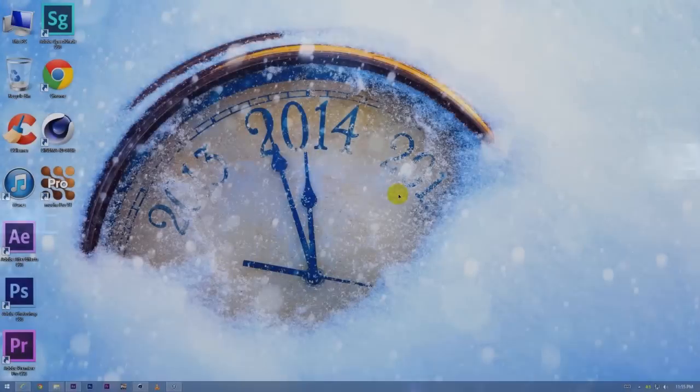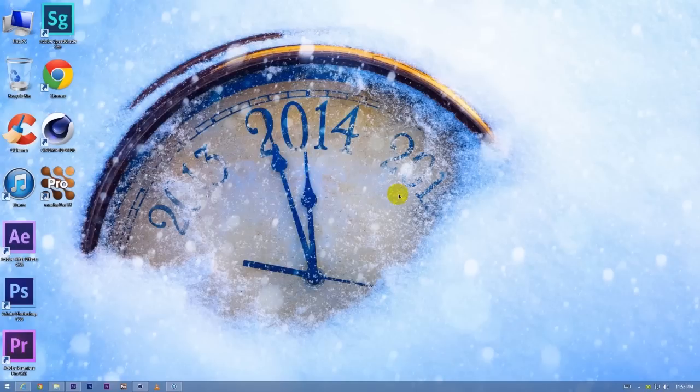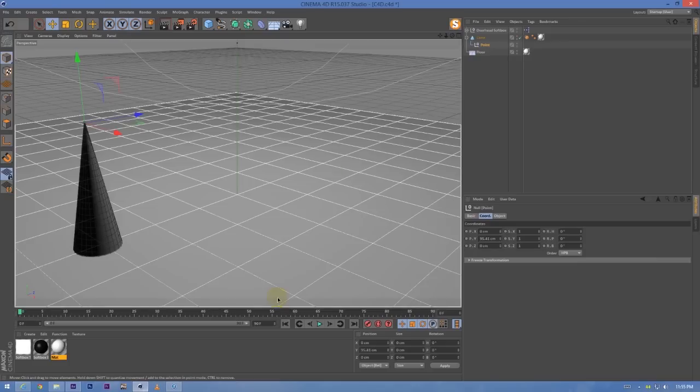Hey guys, happy new year! Today I am going to show you how to use the 3D data from Cinema 4D to create some cool effects in After Effects.